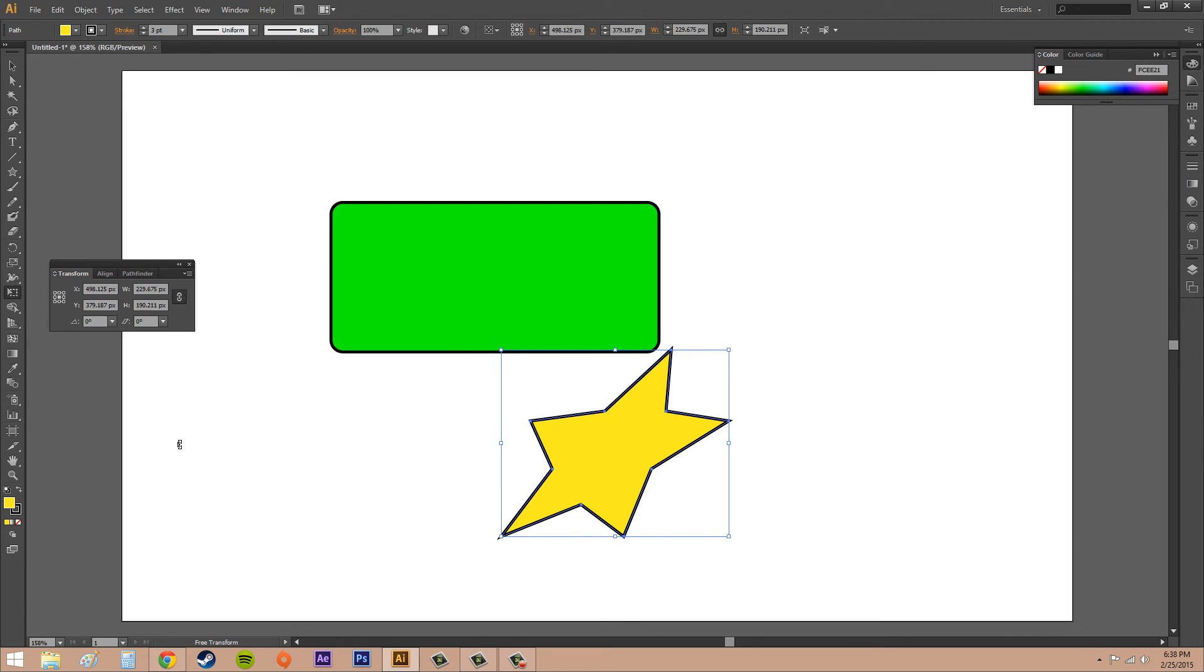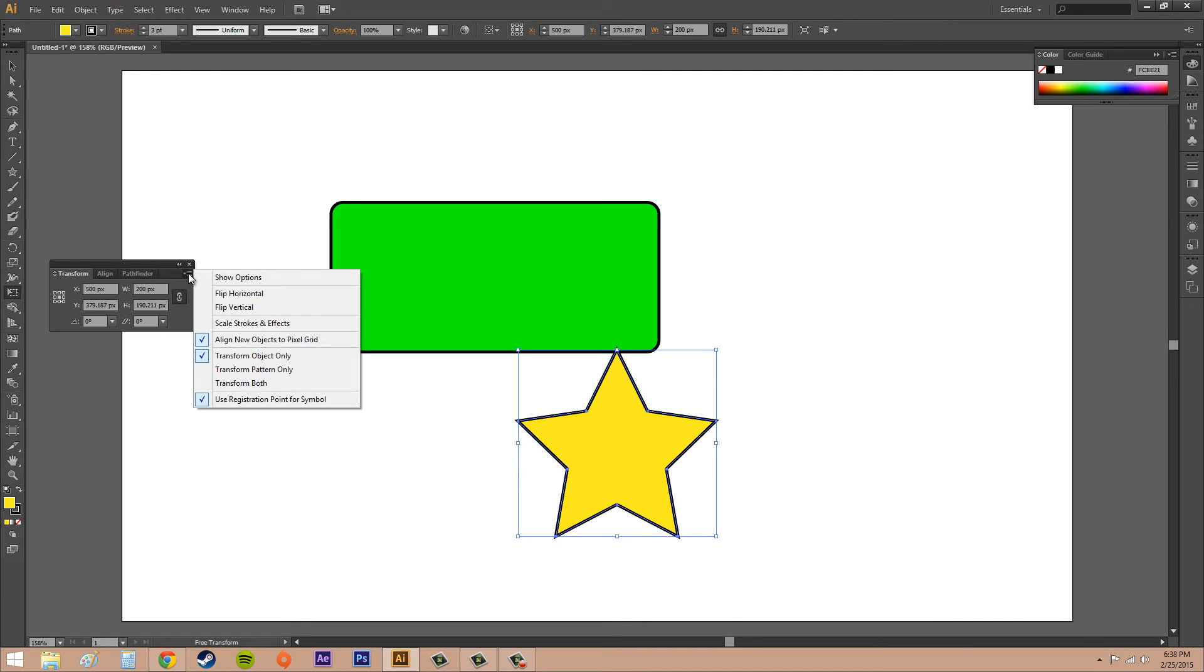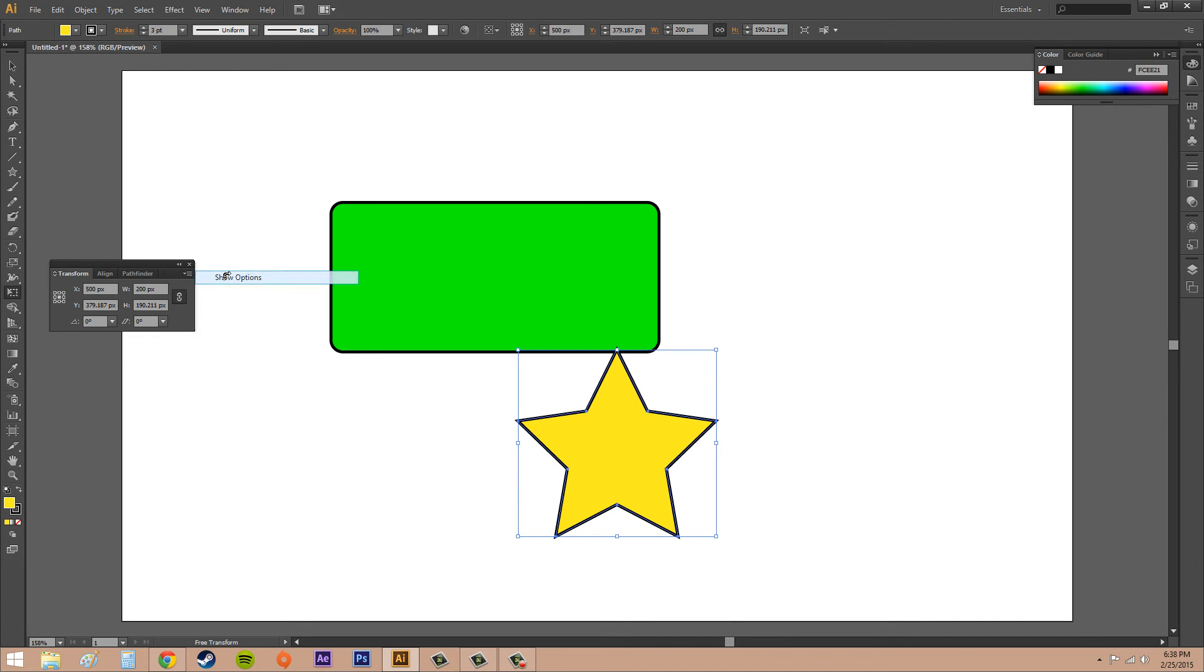And then for shearing I can do the same thing and start shearing. Now there's other things I want to show you within the options. If I click on this and go to Show Options, we've got Align to Pixel Grid and Scale Strokes and Effects.